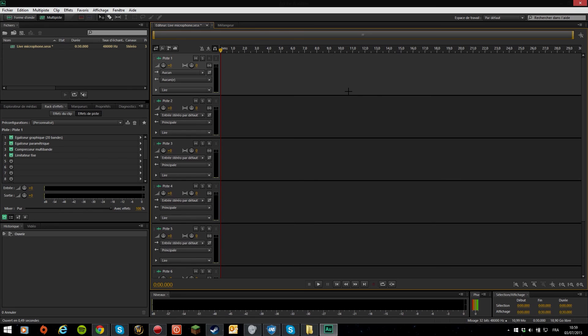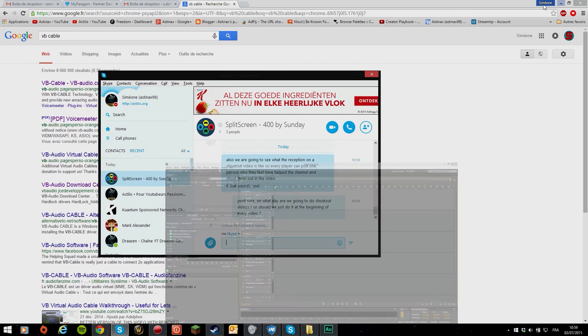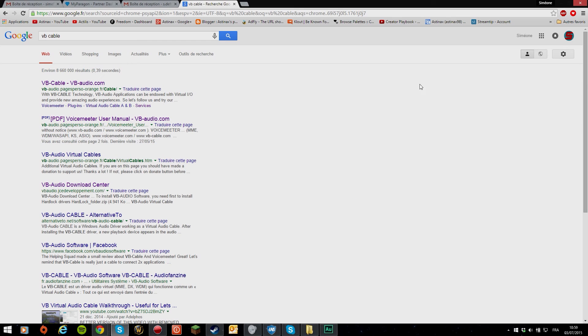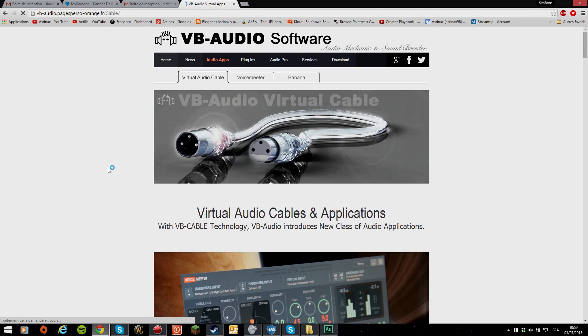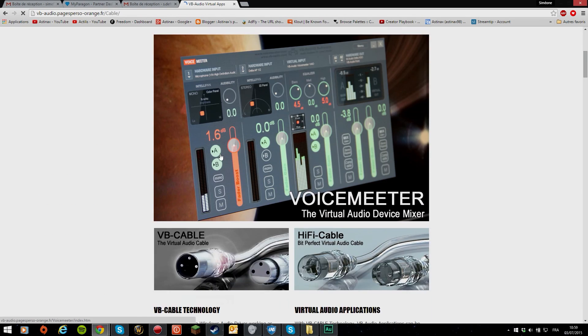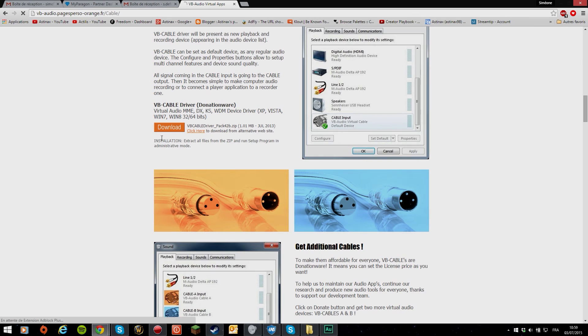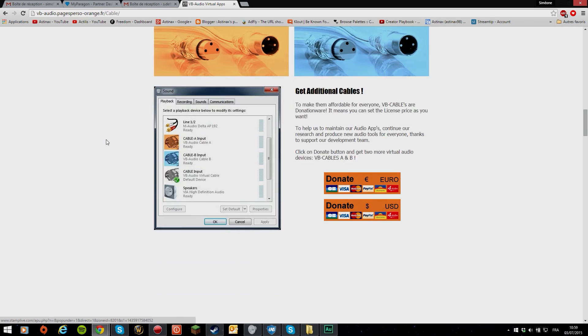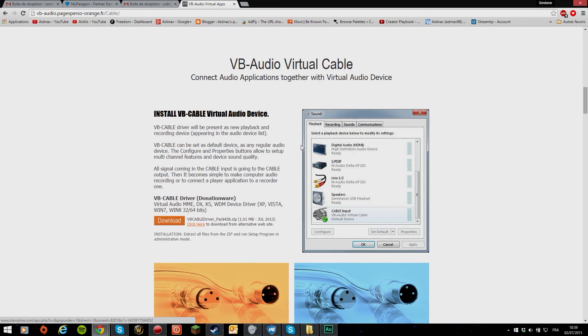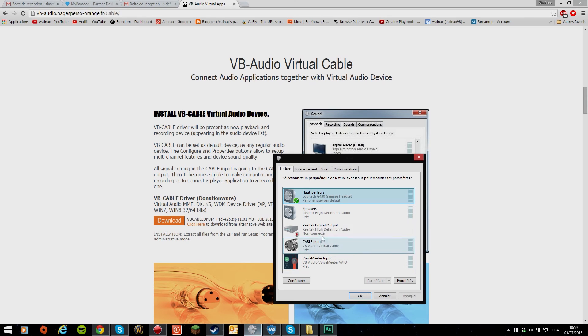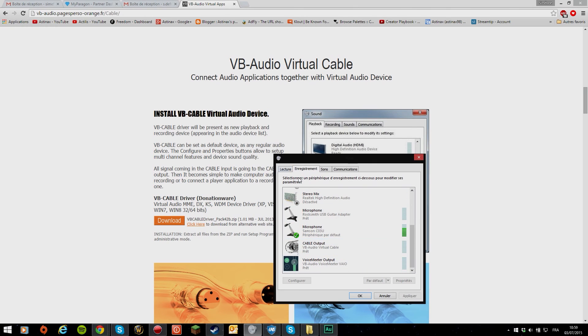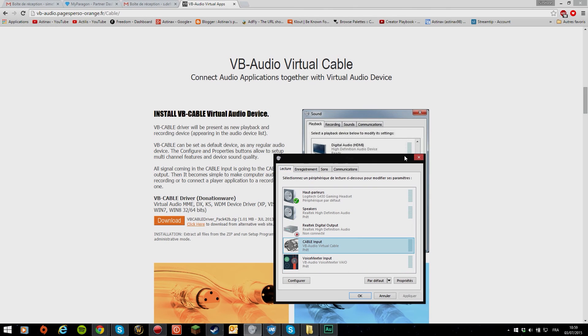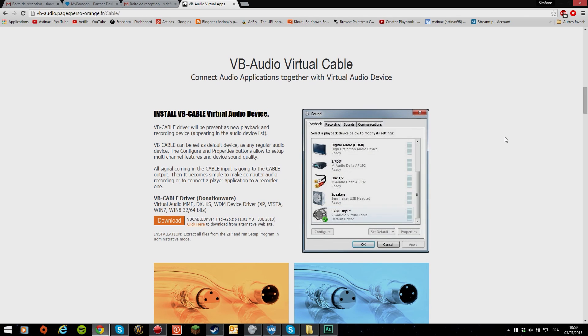First off, you're going to need a few things. First you're going to need VB Cable, so just type in VB Cable on Google—this is the first result. Just download it here, install it, and then you'll have a new thing in your sound drivers called cable input. I'll show you mine here, that's cable input, and then you can record it with cable output. I'll tell you in a minute what that does.